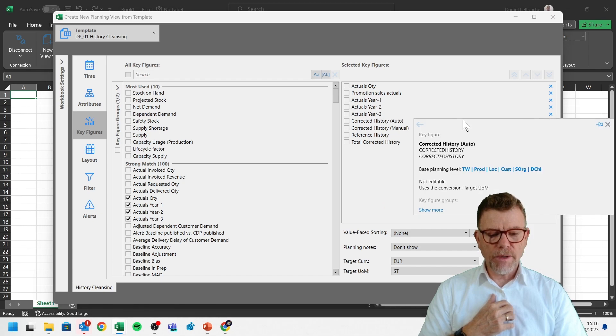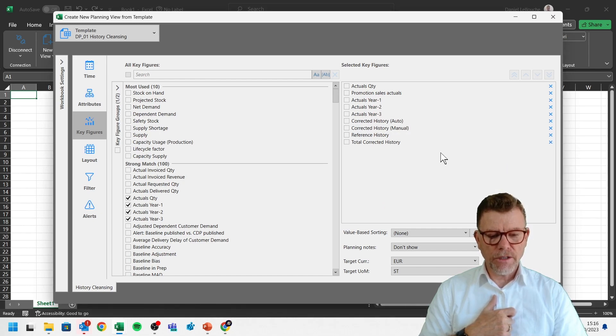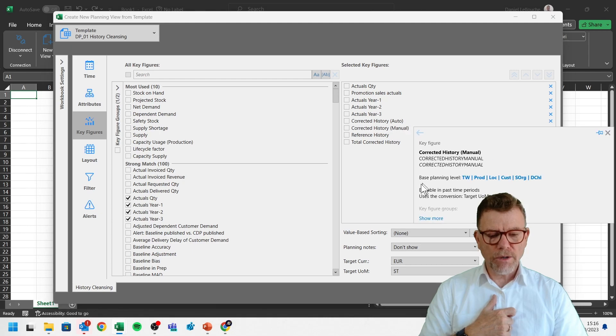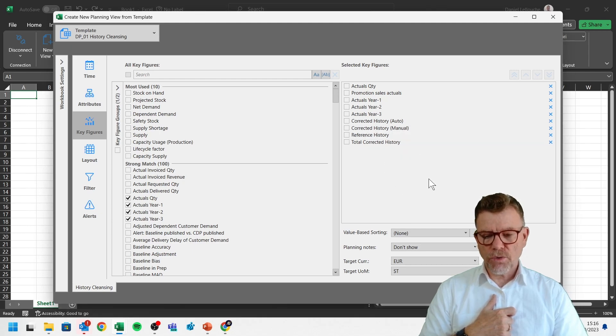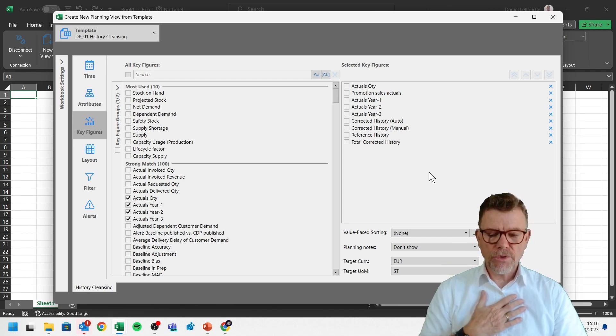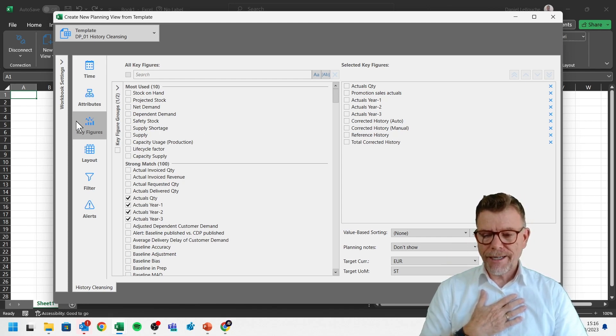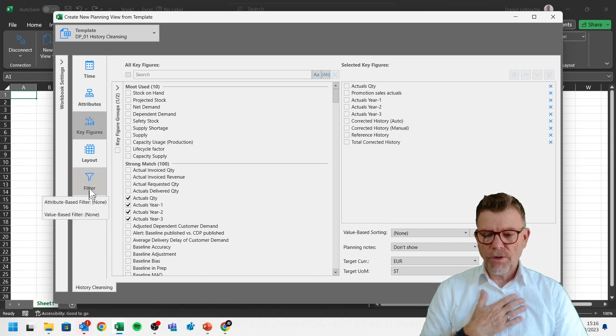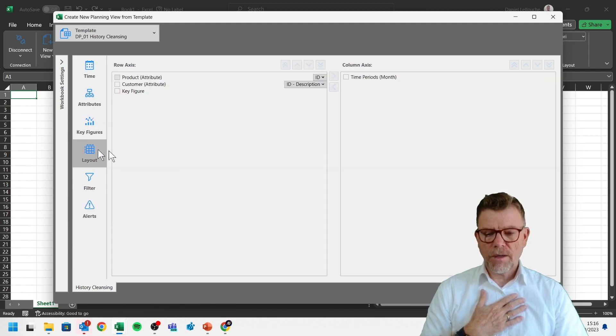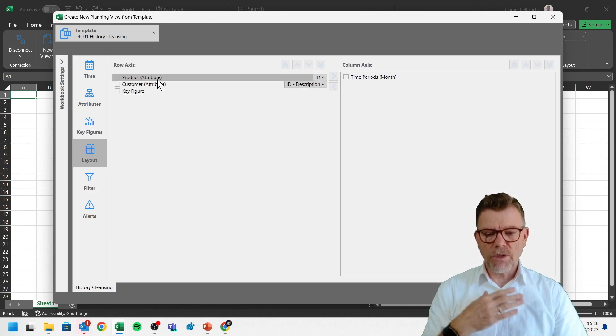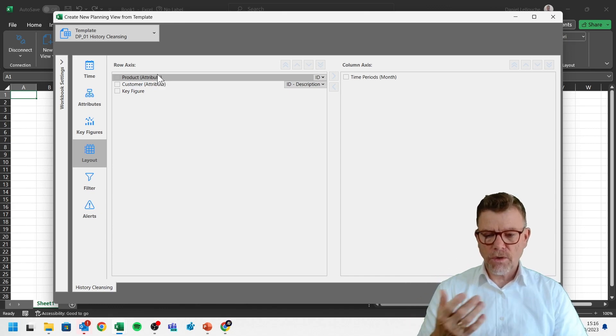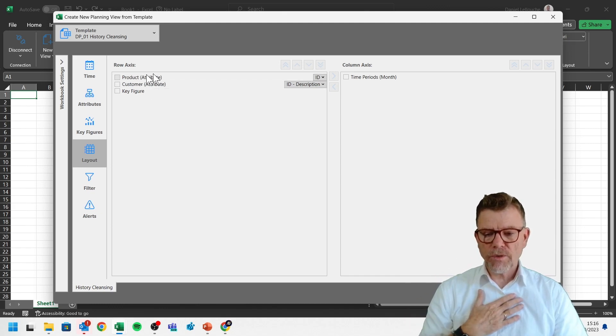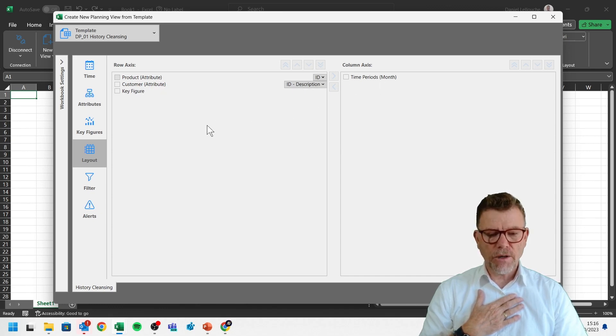Then we will see here the automatically corrected history out of the IBP calculation. Then the possibility for the user to do some manual correction. Then the reference history and the total history, which will be then later used in forecasting. So this is the key figure element of the planning view. Then you have a layout element of the planning view, which lets you organize. Do you want to see your attributes in columns, in rows? So it's all about your decision. By default, usually the key figures are horizontal and the time axis is at the top of the data table.